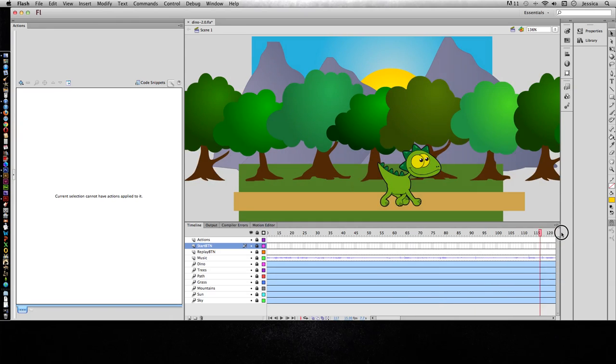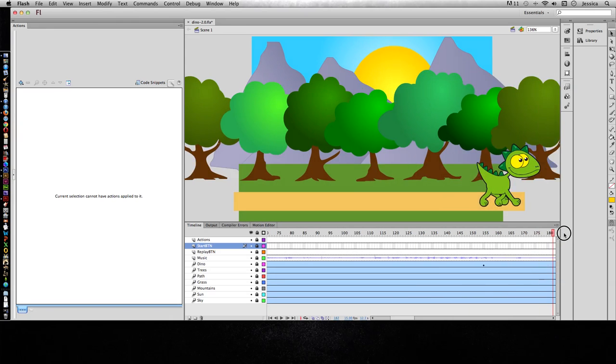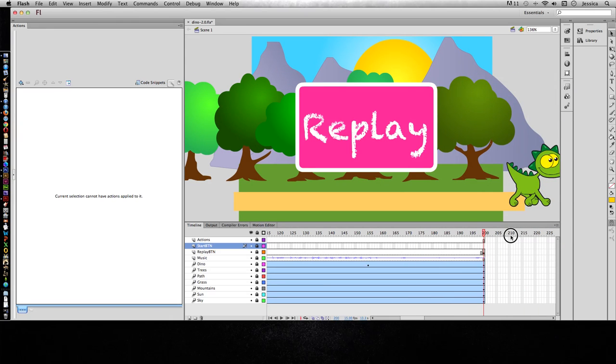In addition, at the very end of our animation we have a replay button and we want to do the same thing. We want to stop it here so people can have the option to replay that if they want to.